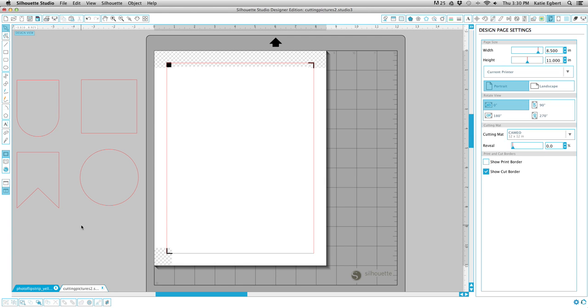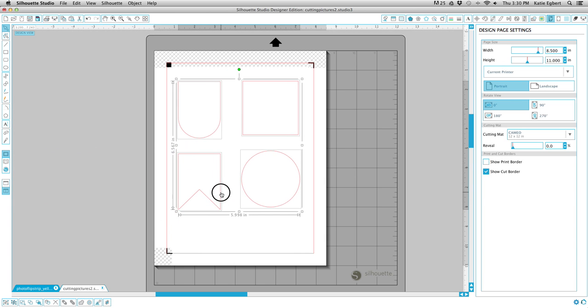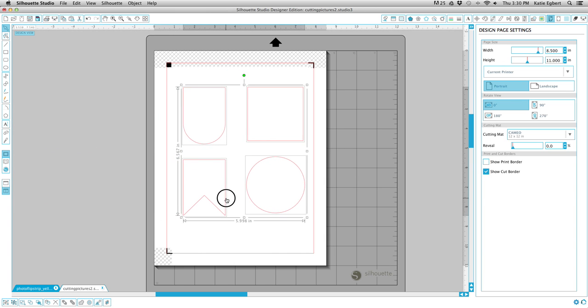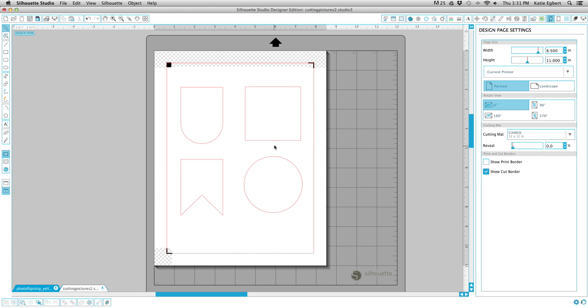So first of all we get our page settings correct. I just have it set as printer because this is going to be a print and cut. I also have my registration marks on and set up and we've got our cut lines here. For demonstration purposes I have some shapes, some different shapes that we're going to be using. They need to be spaced out pretty far apart because we're going to be putting an offset on these shapes and we don't want the offset to run into each other.